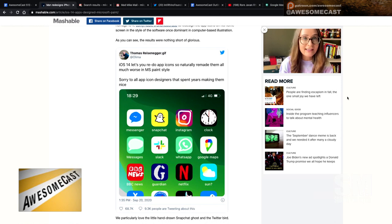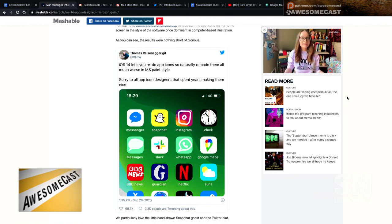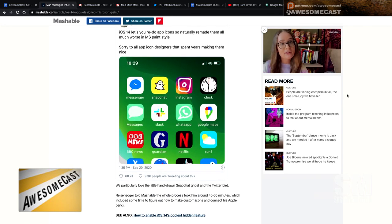He went through all of his apps and essentially redid all the very fancy artwork that designers put on their app thumbnails — but made them in Microsoft Paint. You gotta see the visuals on this one. It's like a kiddie-designed Instagram.